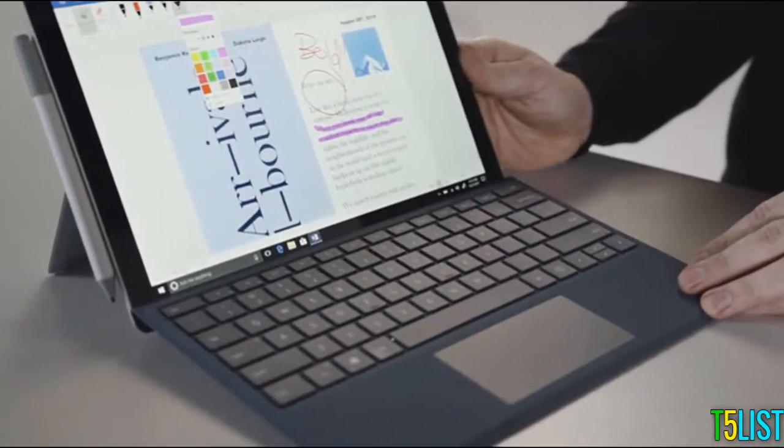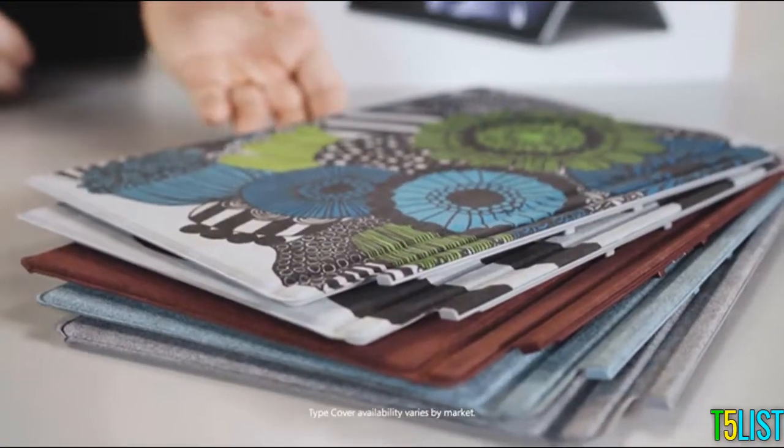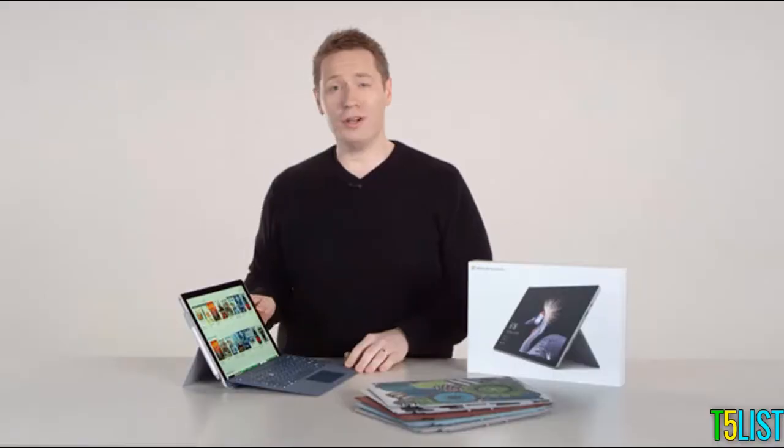For getting through email and Word documents, the Type Cover keyboard is more comfortable with faster typing. Plus, it comes in a variety of colors, fabrics, and materials to match your style.